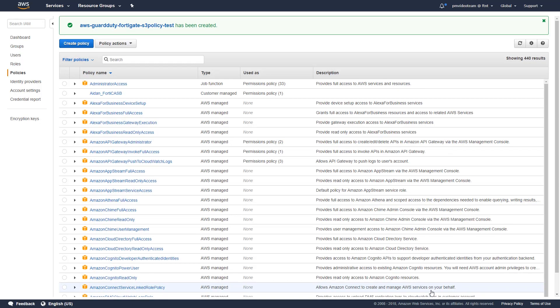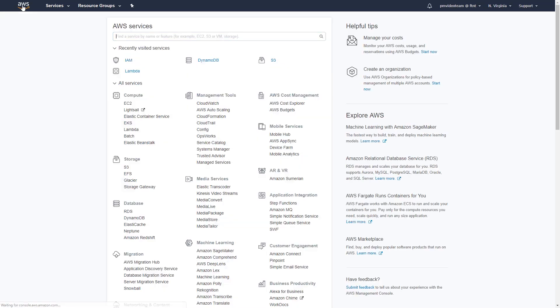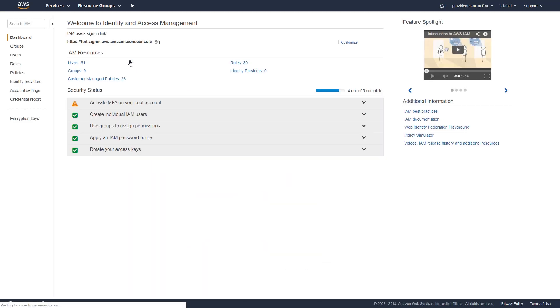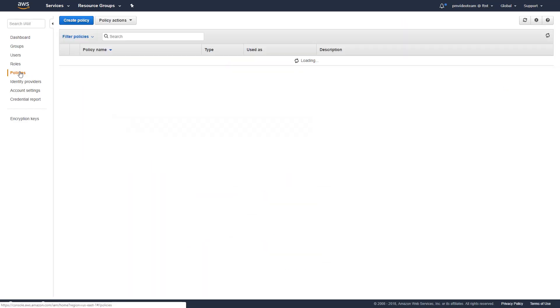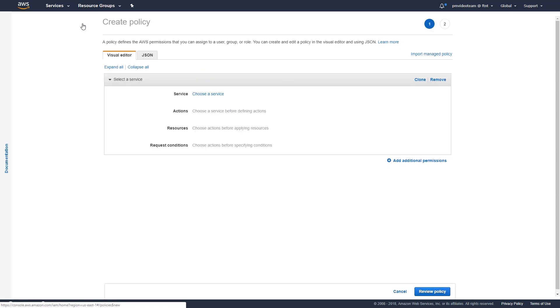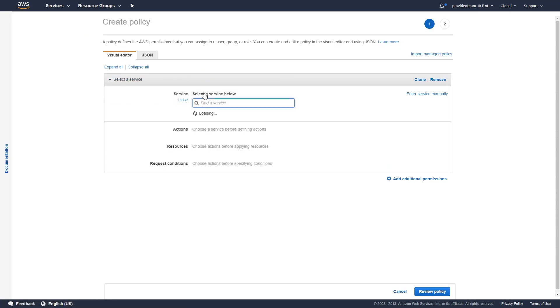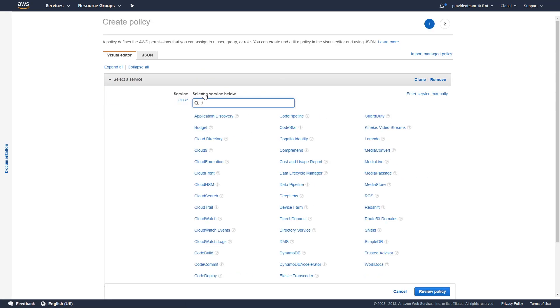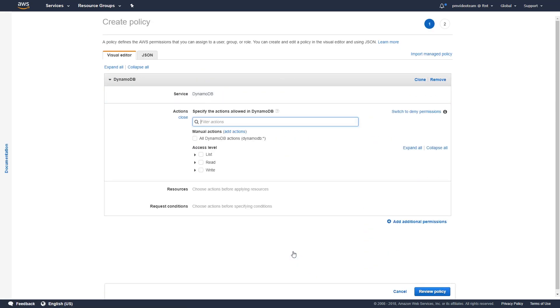The second policy is a user managed policy which grants permission to operation on the DynamoDB table we created earlier. Click on create policy and choose DynamoDB as its service. Once it's done, specify the following actions.